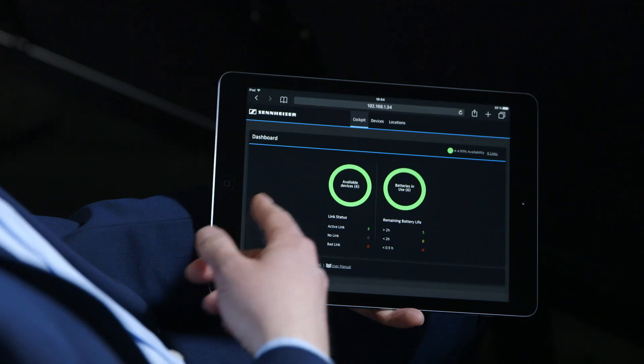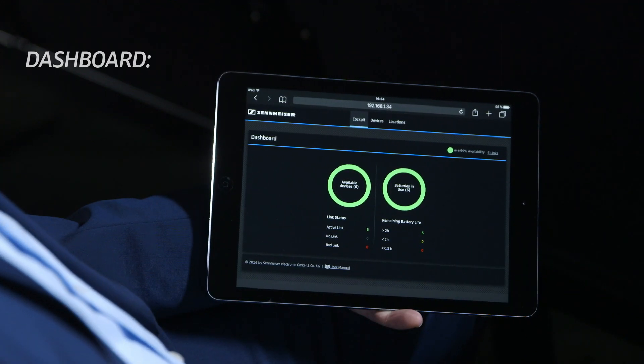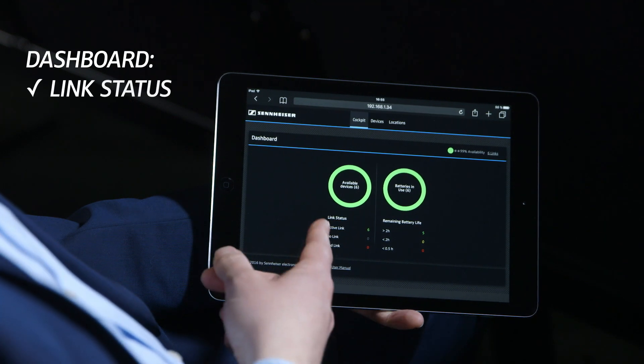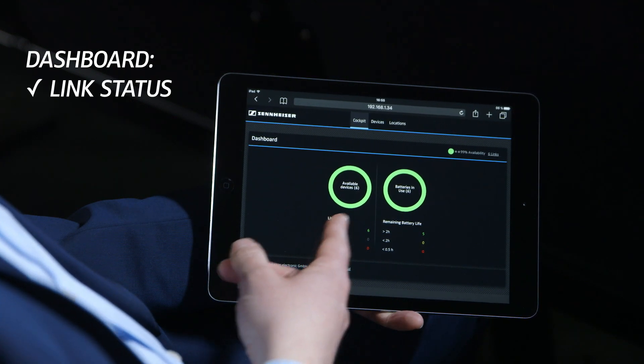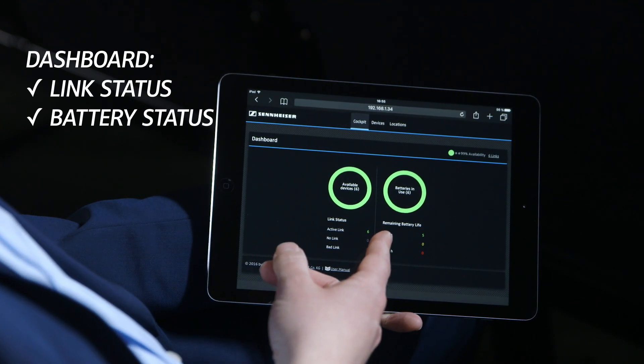The dashboard provides you an overview about all the status settings. You see the link status of each device and also the battery information.